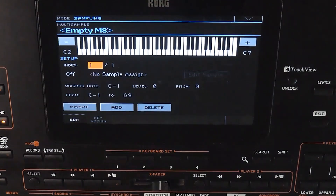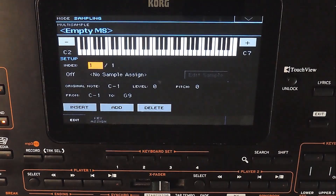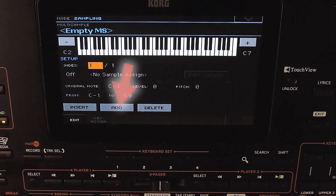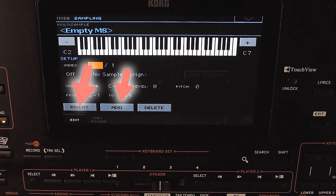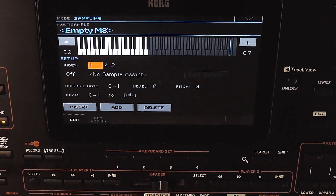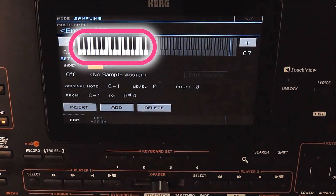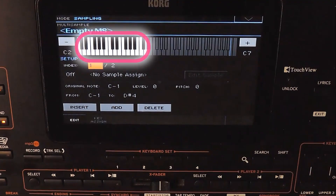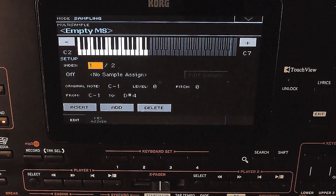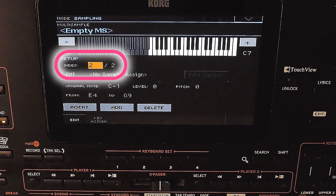Let us now go to the multisampling page. Earlier we used one sample to play for the full keyboard range. Now we have 5 samples for 5 different octaves. So we need to split the keyboard range into different zones. By default there would be only one zone for the entire key range. To create another zone, we can use the insert or add buttons. Insert will split the current zone into 2, and the new zone will be created at the left. If we use add, it will add a new zone after the last one. Use the delete button to delete a zone. The index shows the total number of zones and the current selected zone.